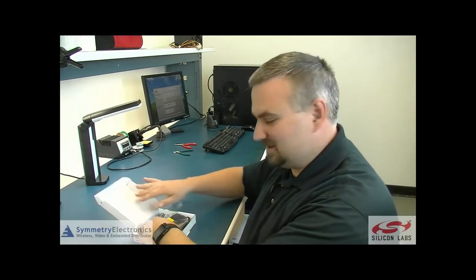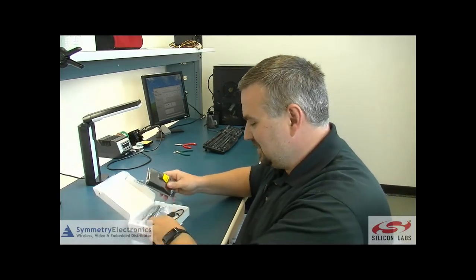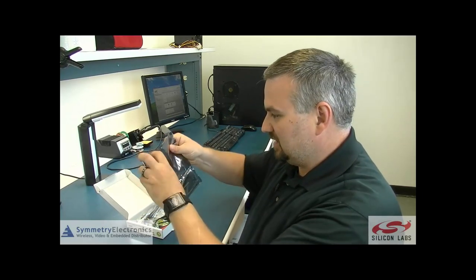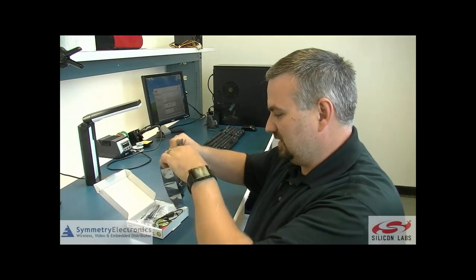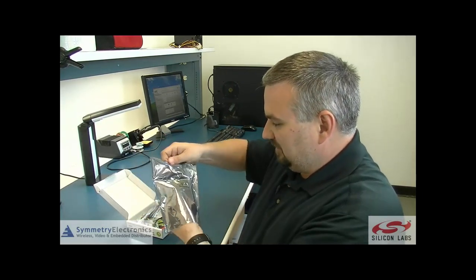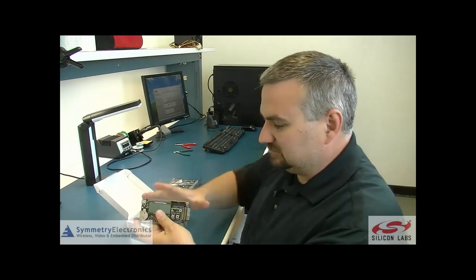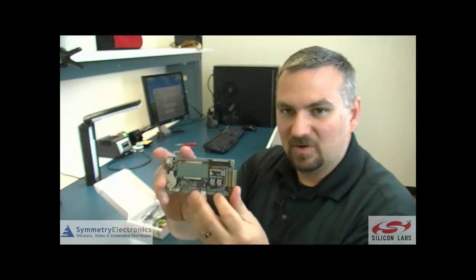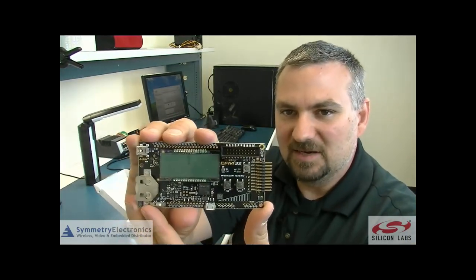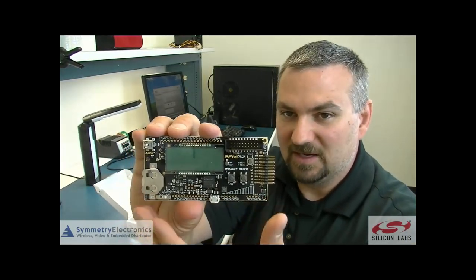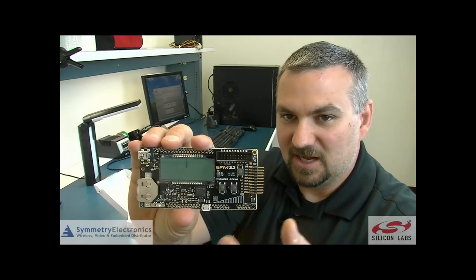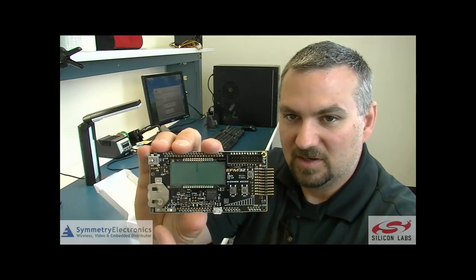So I'll start by opening the box up here. Of course you get your demo board. Let's see what's all on the board here. It's a neat demo board, not very big, compact. It gives you a lot of functionality in a small board.